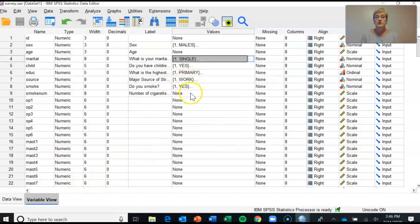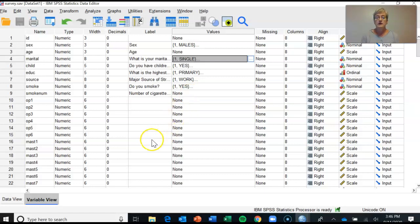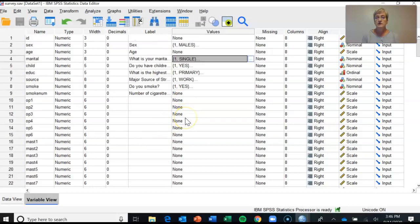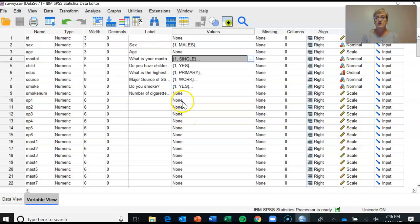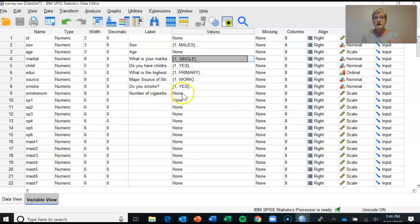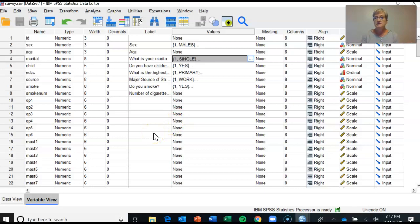So the variable view is where you would go in order to look at the way in which each particular variable might be coded. Now Pallant has not gone through and given you the coding for all of your quantitative variables. When I'm doing my own data files, I typically have the codes for every single item, but in this case Pallant has not done that.